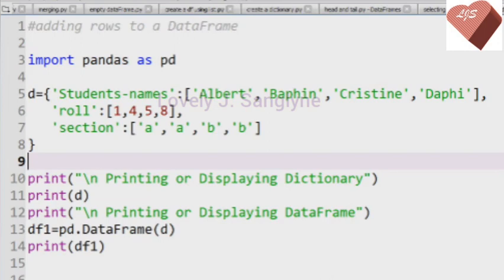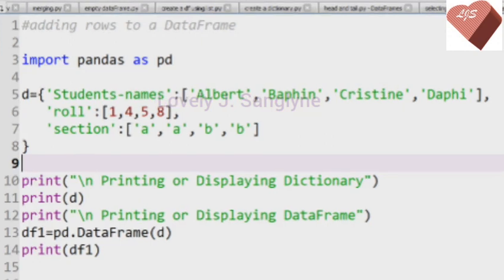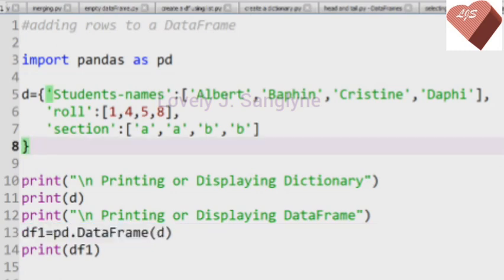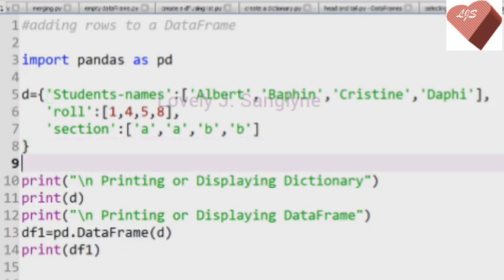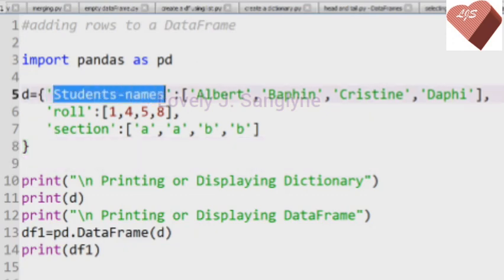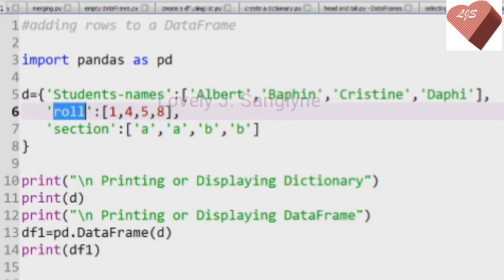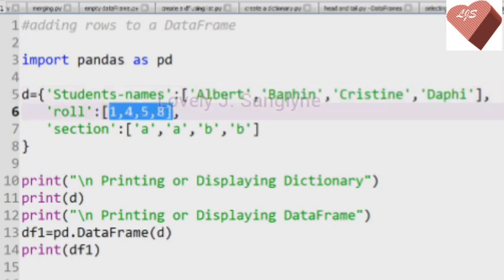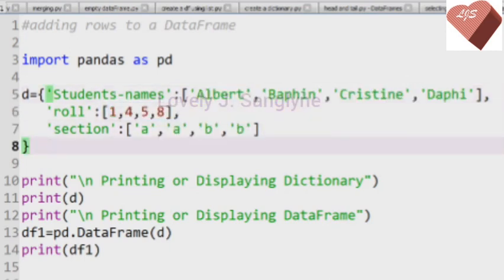Pandas DataFrame has a method called append which adds new rows into an existing DataFrame. In our example, we have our DataFrame named df1. The dictionary d is being converted into a DataFrame. The column names are student names, role, and section, and we have the names of the students along with their roll number and class section — A and B.